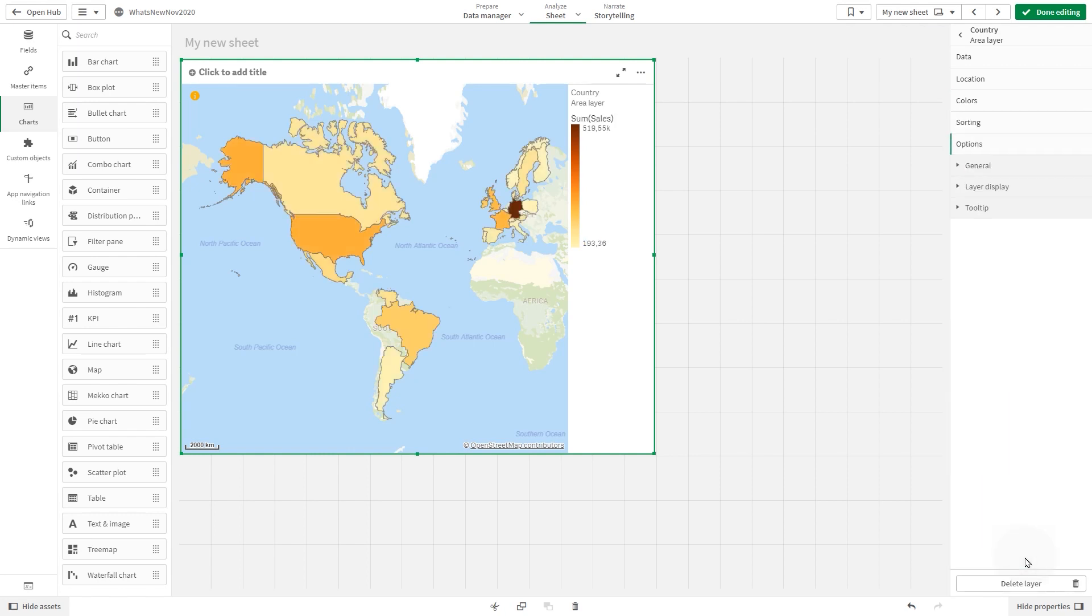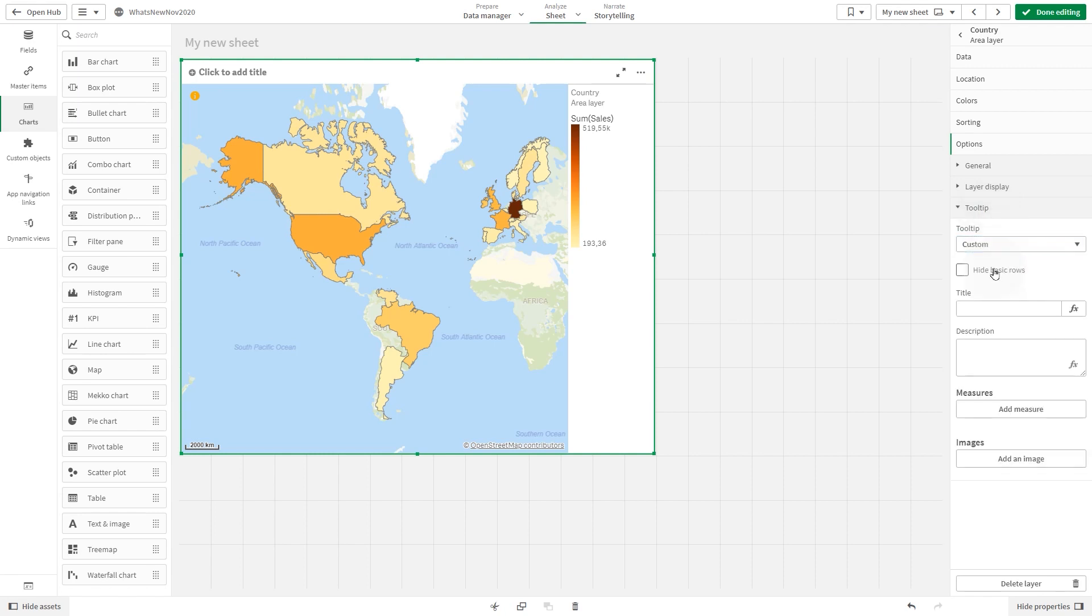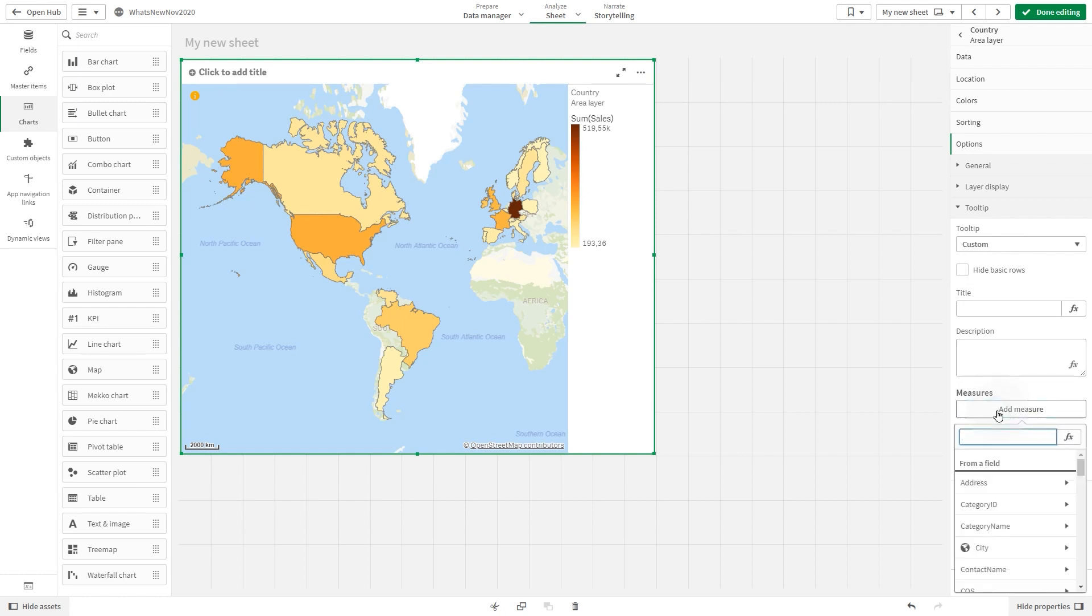Then we are going to add a custom tooltip. First, we add two measures to tooltips, cost of sales and discount.